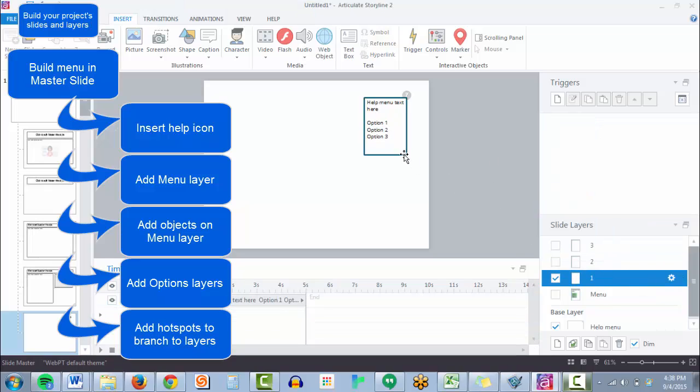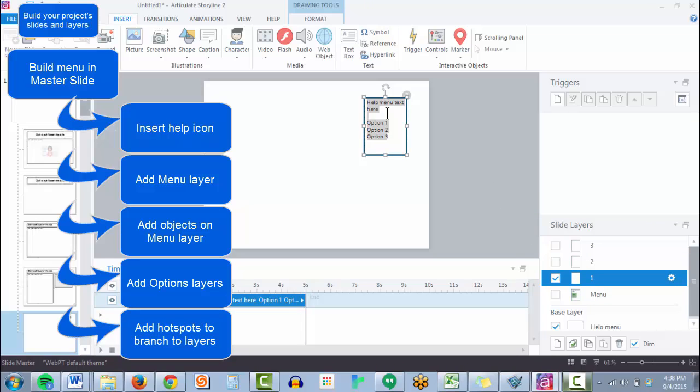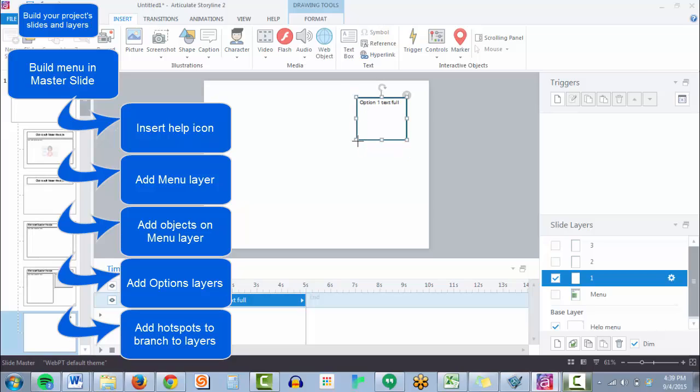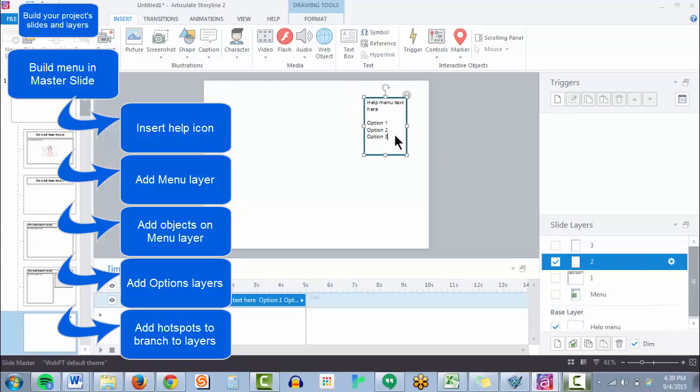And from here, it's just formatting what the branched layers look like. So we're going to say option text full for each one. And we can even make it look a little visually different so that it's obvious they're getting something different when they click those options.